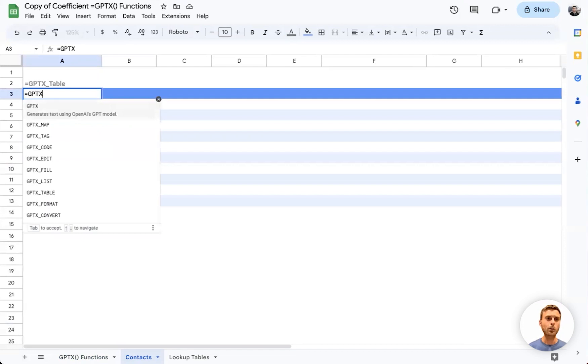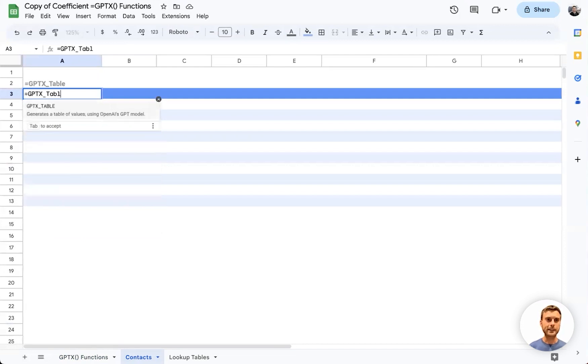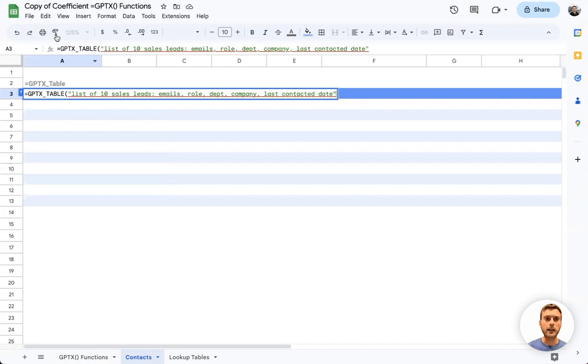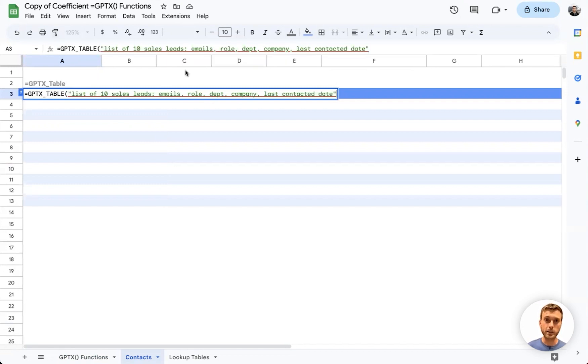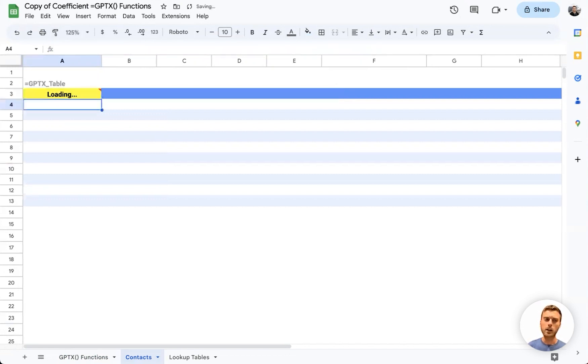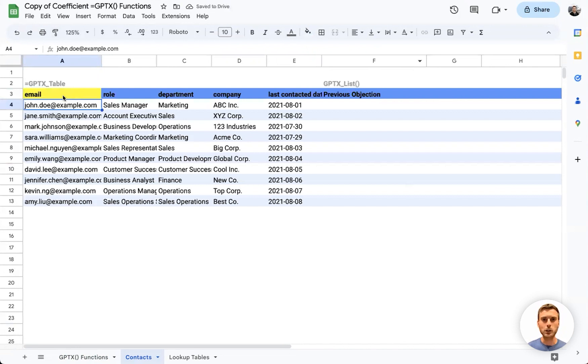To get started, we'll use GPTX_TABLE to build a simple data table with a list of 10 sales leads. We want our columns to be emails, role, department, company, and last contacted date. I'll hit enter, and GPT will fill in the first five columns for us.